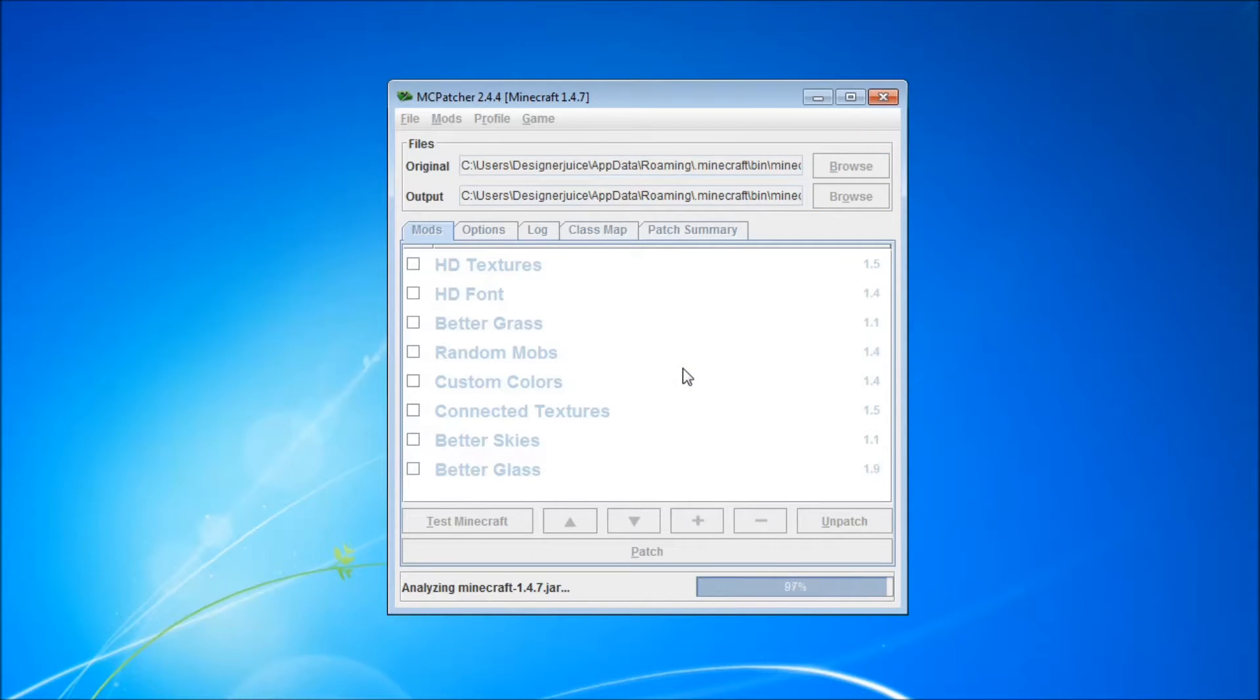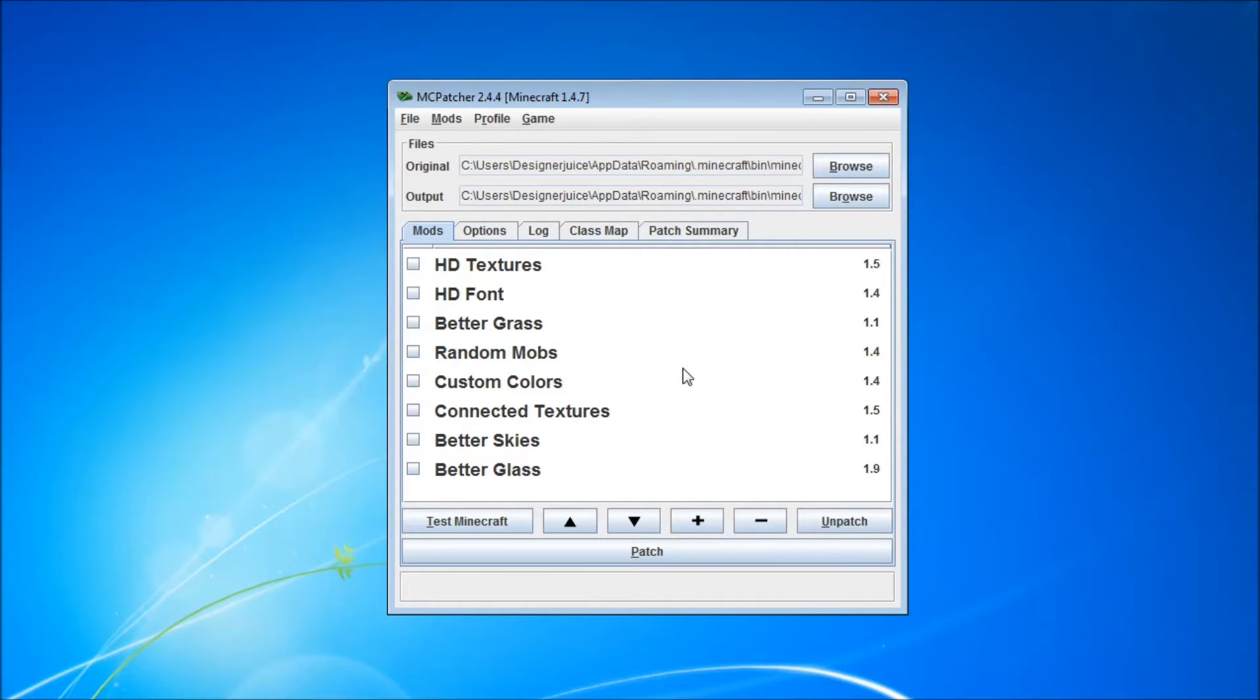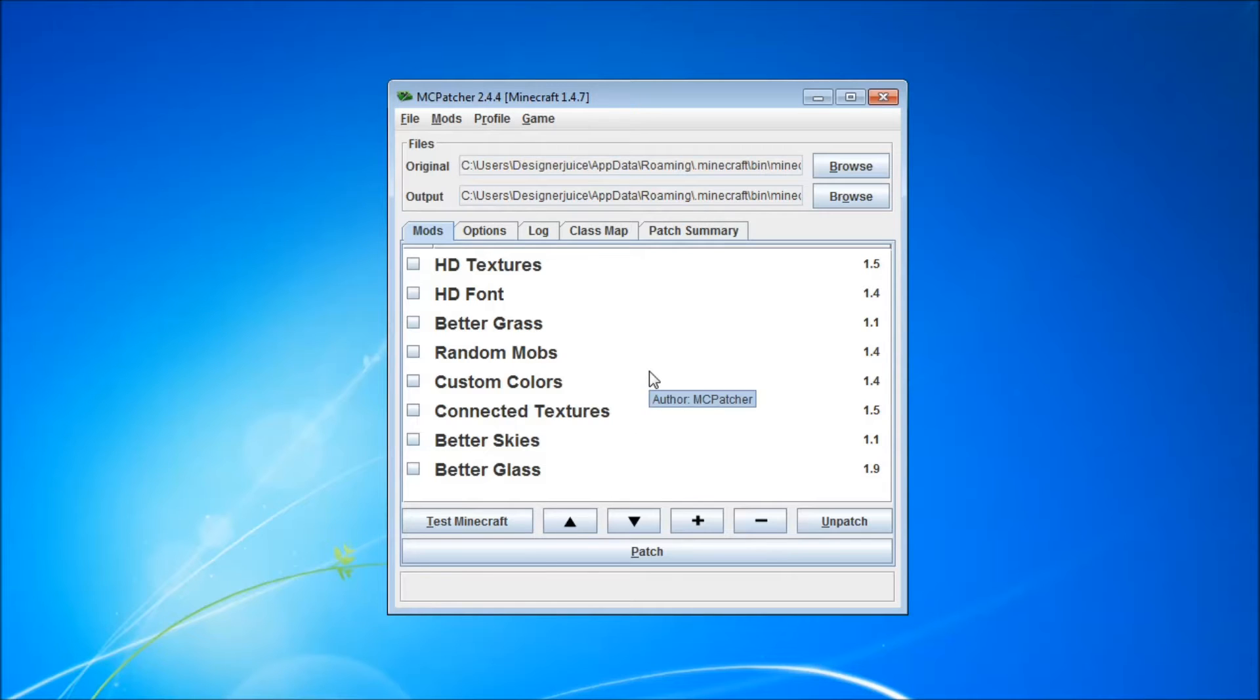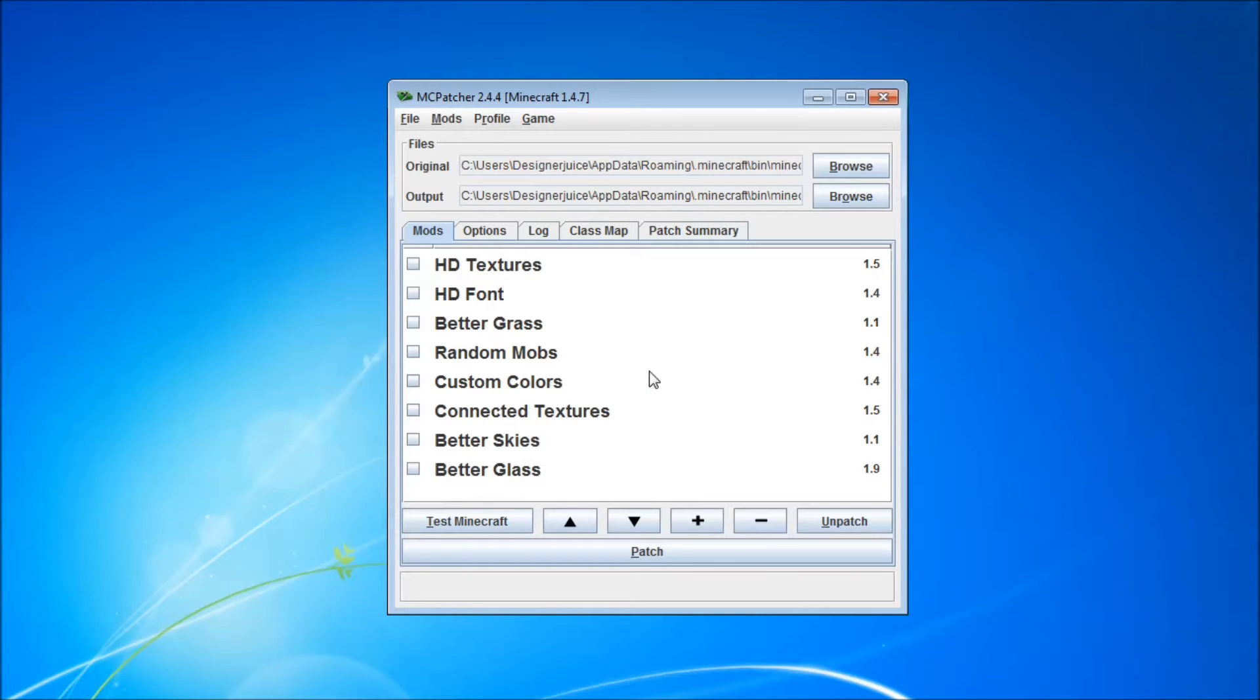Okay, so MCpatcher as a standalone product allows you to use HD texture packs, fonts, have better graphics, random mobs, connected textures, and some other stuff there as you can see on screen. But we're going to use MCpatcher to patch Optifine into Minecraft. We're not going to use any of the features available in MCpatcher on its own, because Optifine does what MCpatcher does, plus more.